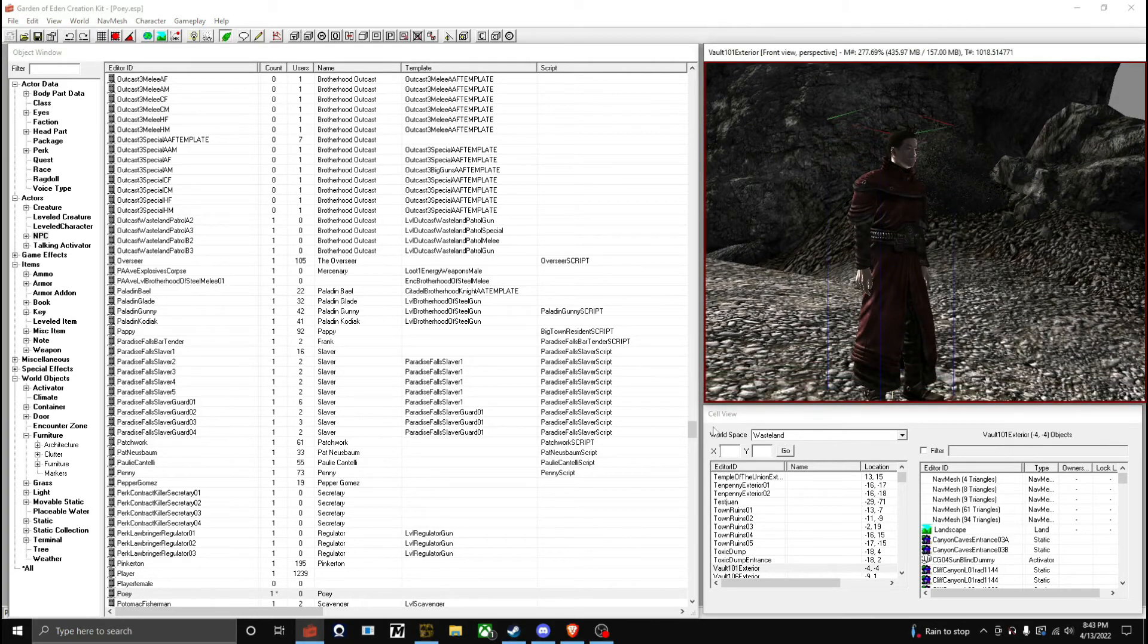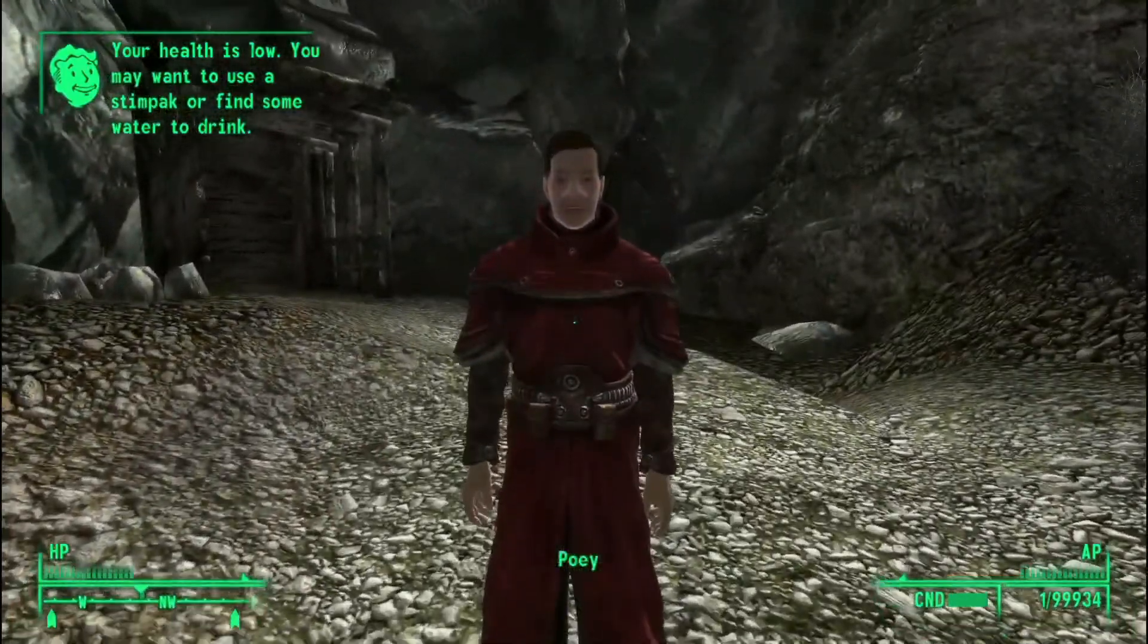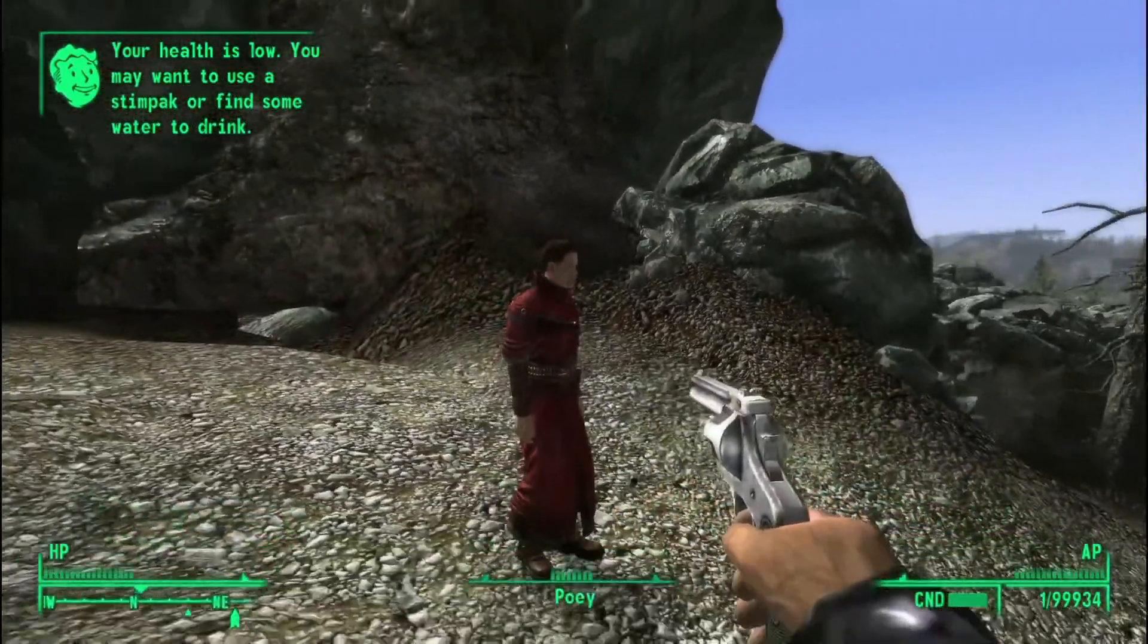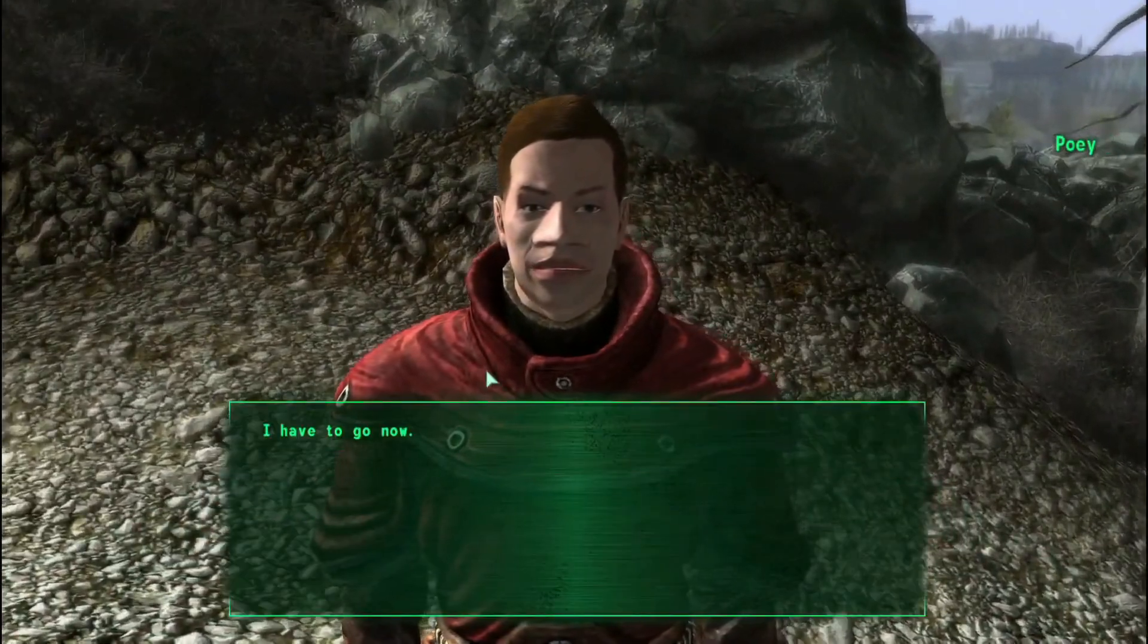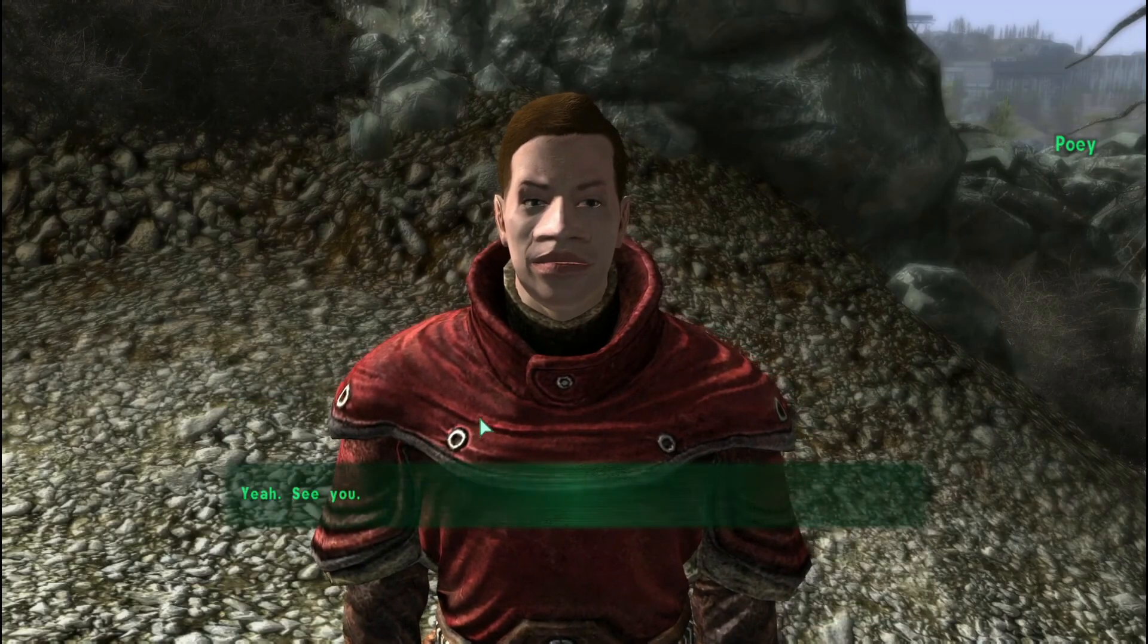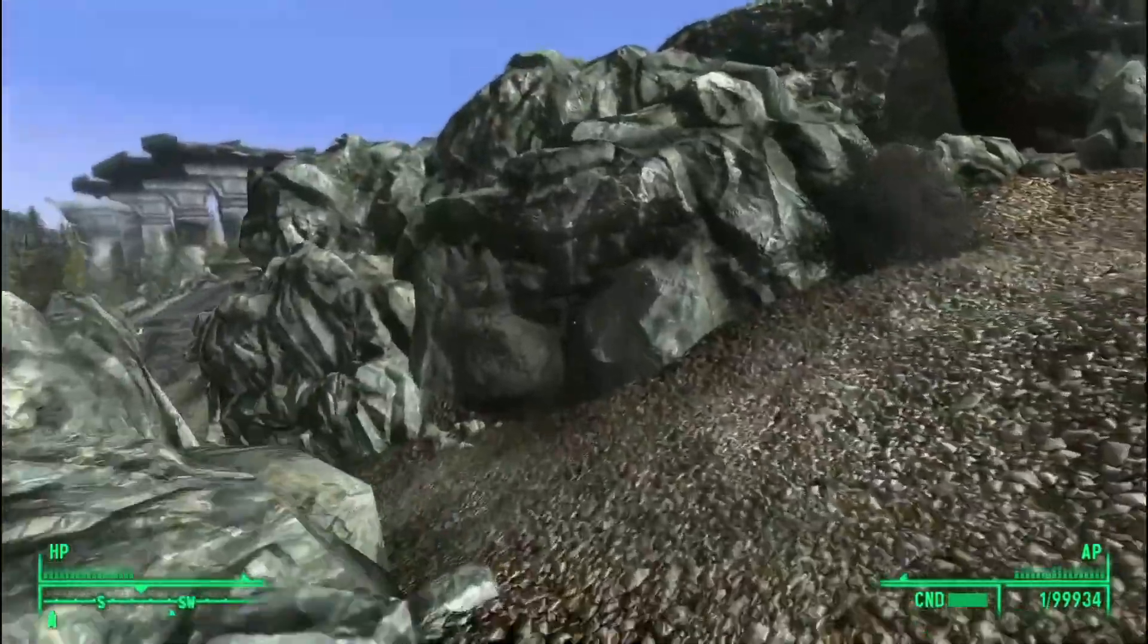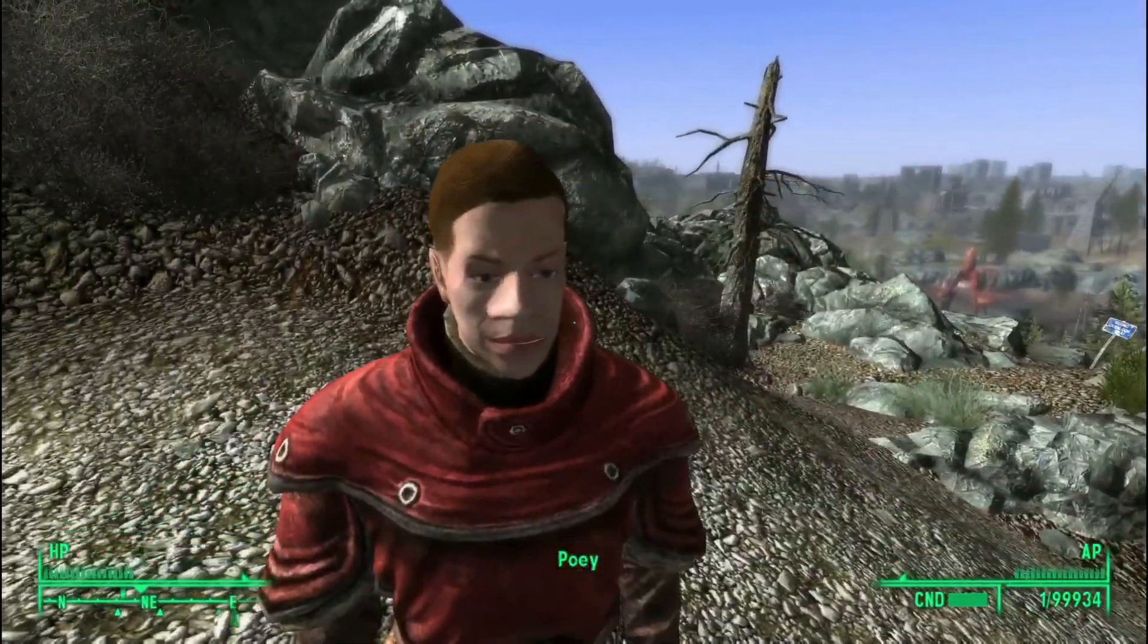Here we are, and as you can see, Poey is a character. Hello! He's at low health though, I don't know why. But yeah, he's here, you can talk to him, and he has a basic generic dialogue and everything. In the next video I will show you how to do dialogue and lip syncing.